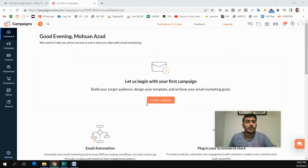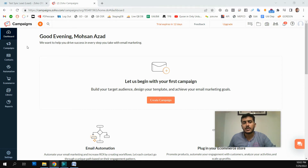Hi everyone, Assalamu Alaikum. In this video we will discuss and learn what is data segmentation, why data segmentation is important, and how we can segment our data in Zoho Campaigns.